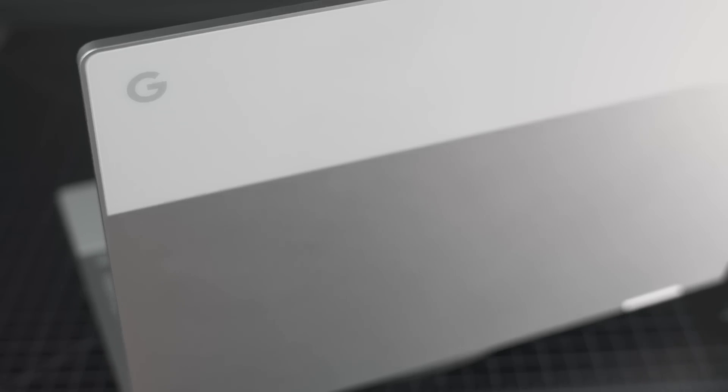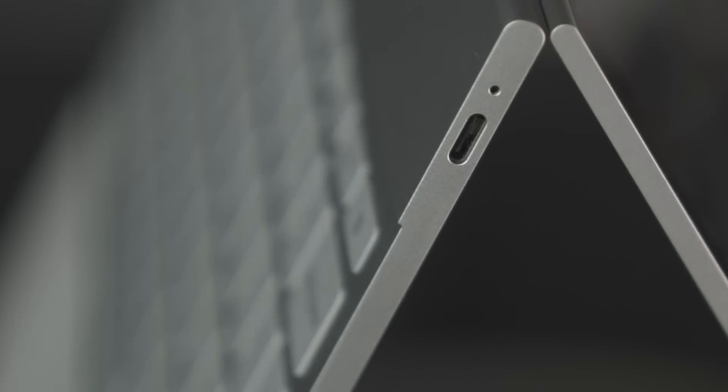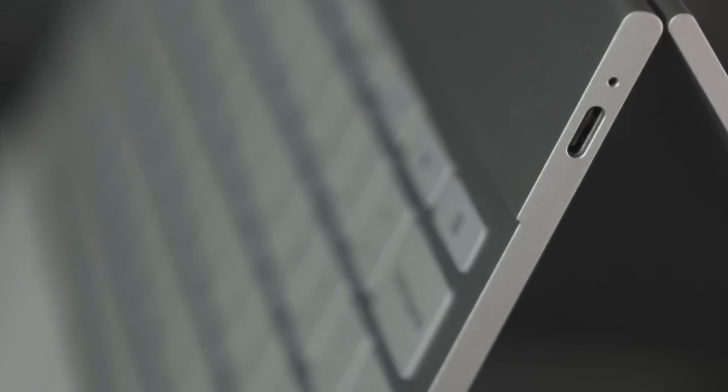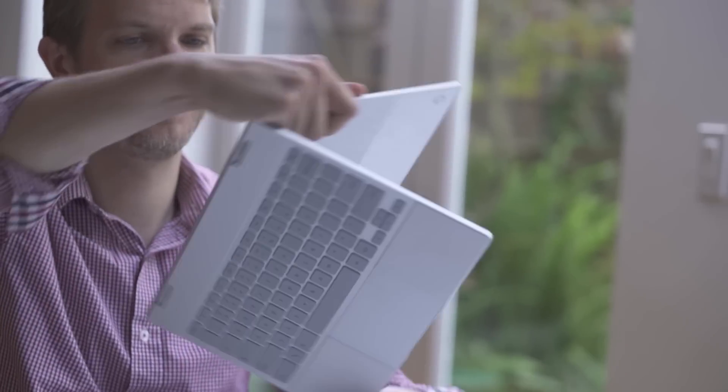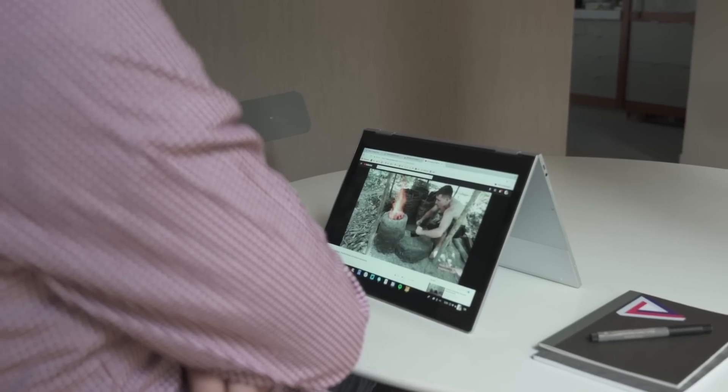Google's back in the laptop business with this, the Chromebook Pixel. As you can see, it's a beautiful, well-made aluminum laptop with a high-resolution touchscreen that you can flip around into this tablet mode.